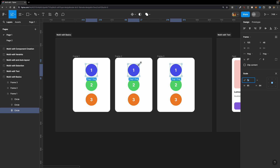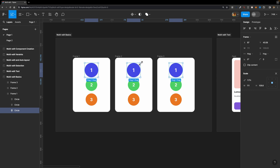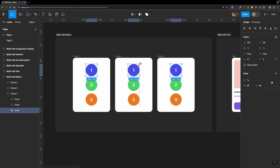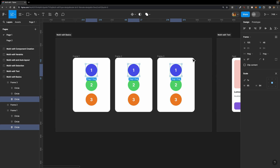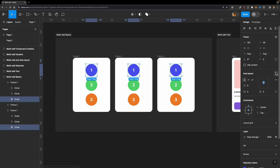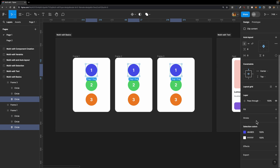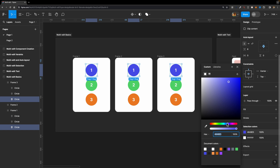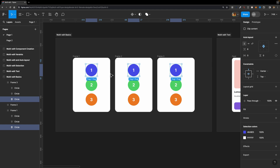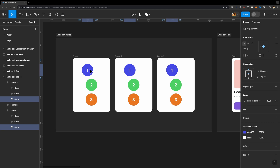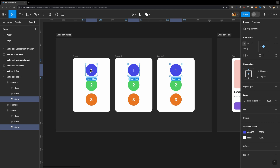Now I can easily modify them simultaneously. I can scale them up — hit K on the keyboard to select the scale tool and just scale them up or down like this. Or I can change their other properties such as color, or maybe their position — you can simply move them around like this.